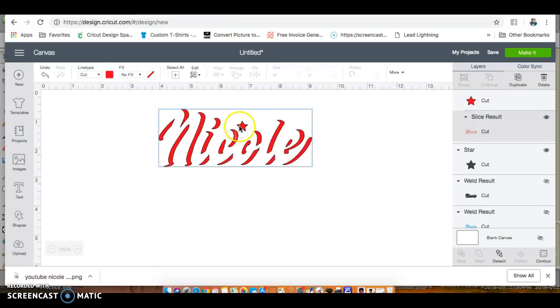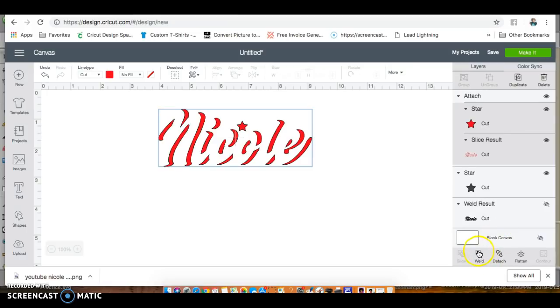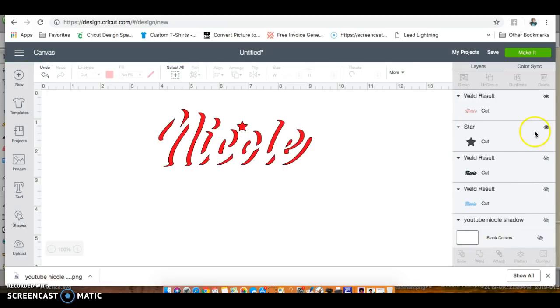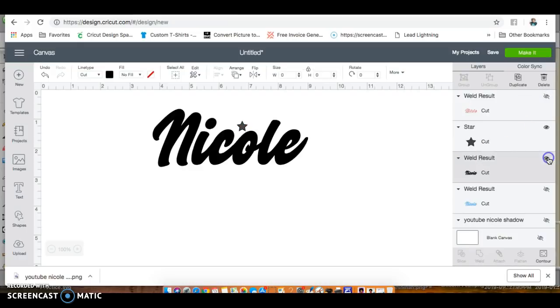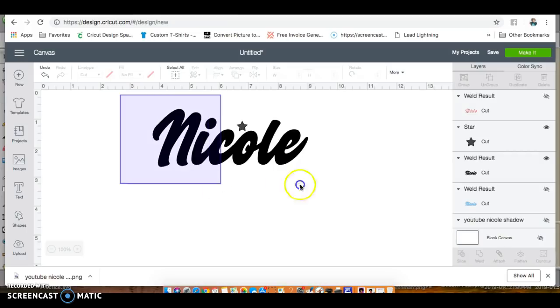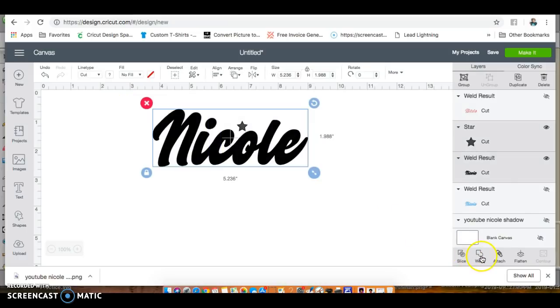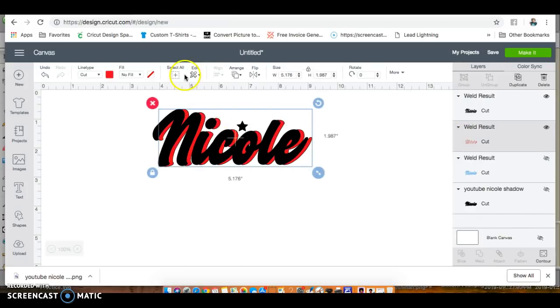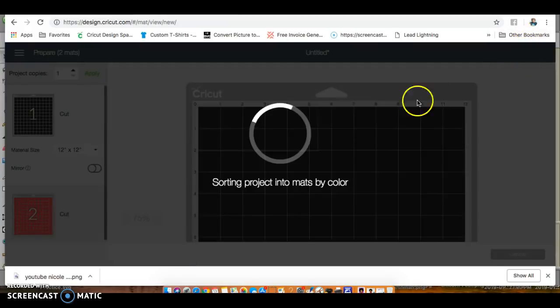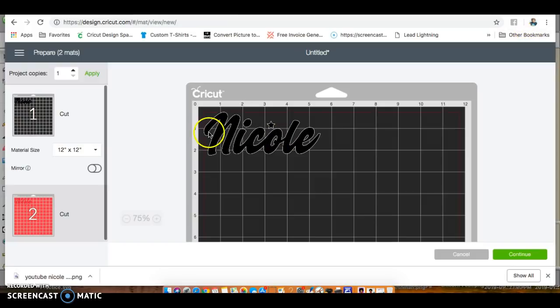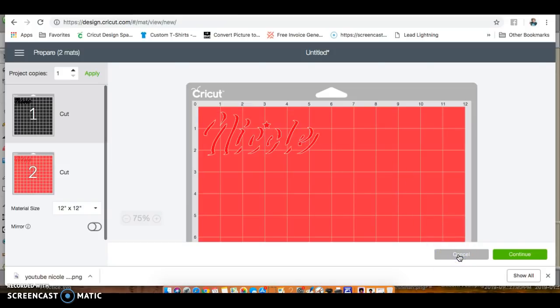We're going to hide this, go back, and let's weld it instead of attach. Select all and weld. Now I have my registration marks. What a registration mark is - as you lay your project down, you're going to lay those two vinyl stars on top of each other so you can make sure this aligns just like it is on the screen. You have your registration mark here and here.